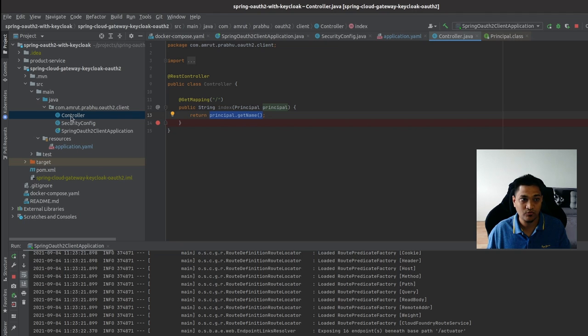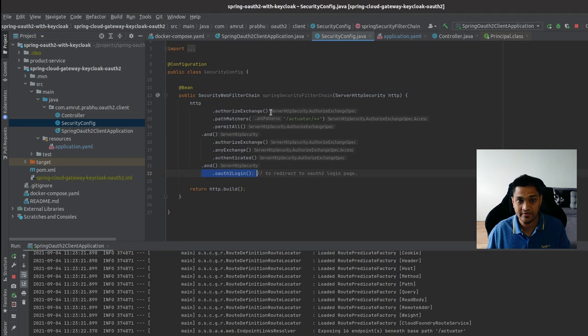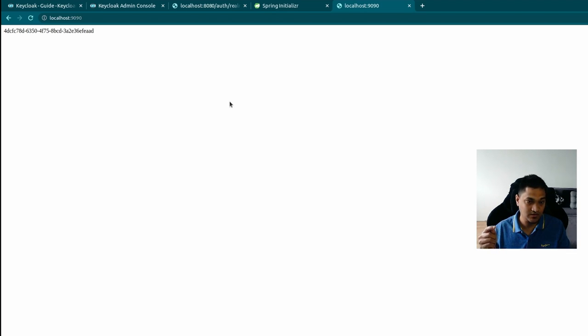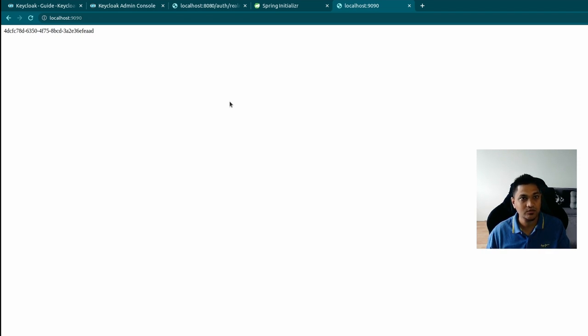This is because in the controller, the principal object's ID has been set as the name. You can customize this further to return the actual first and last name by adding a JWT converter that extracts the username from the JWT claims and puts it into the principal object. I've linked the repository in the description if you want to refer to the code directly.